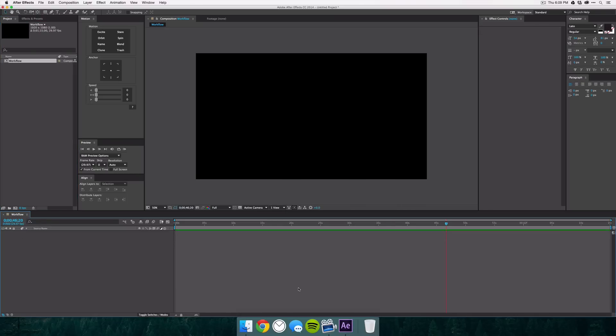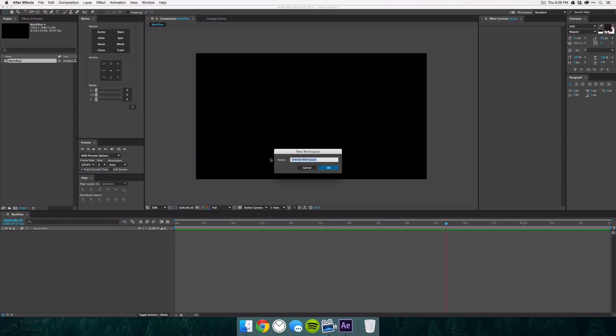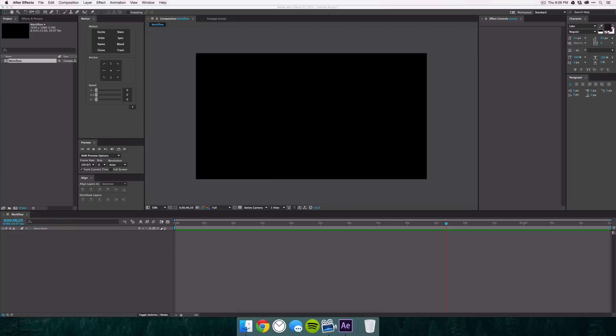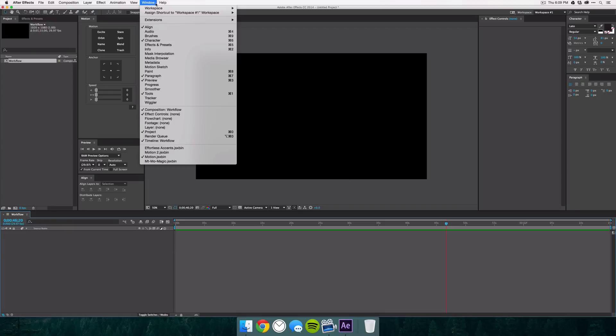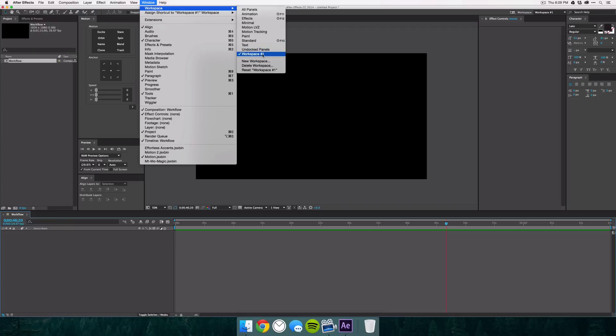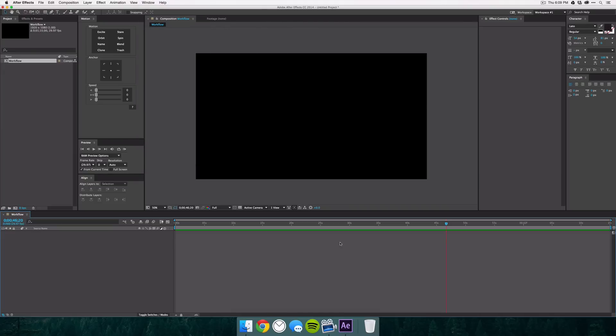So now once you're finished creating your workspace just make sure you go to window, workspace and then select new workspace and then just give it a name. So we'll call this workspace number one because that's really descriptive and hit okay. So now if you go to window, workspace again you'll see that workspace one has been added. This way when you open up After Effects again all your windows have not been shifted and you don't have to rearrange it all over again.